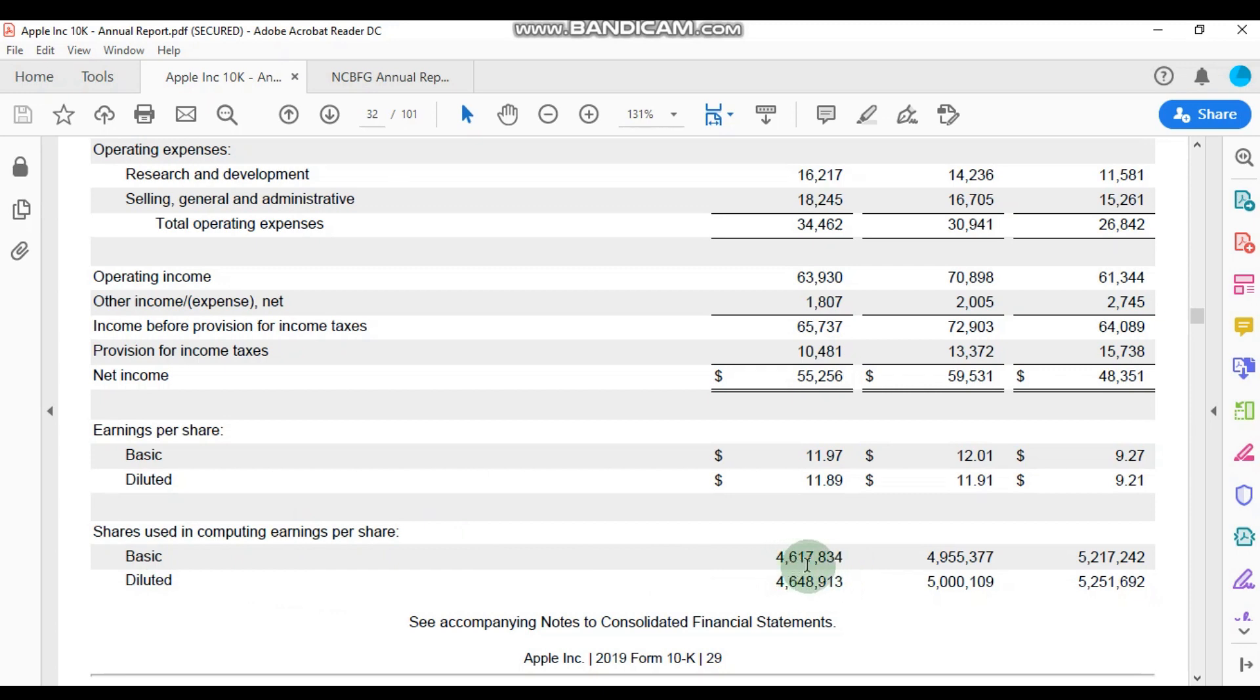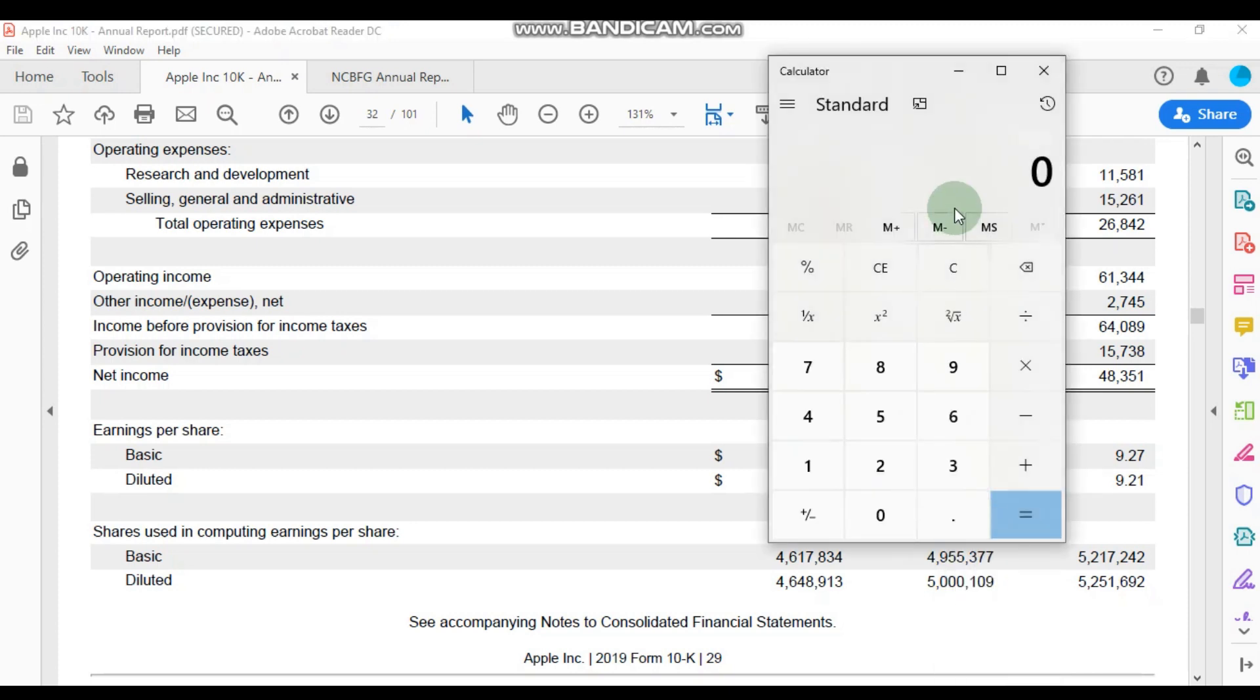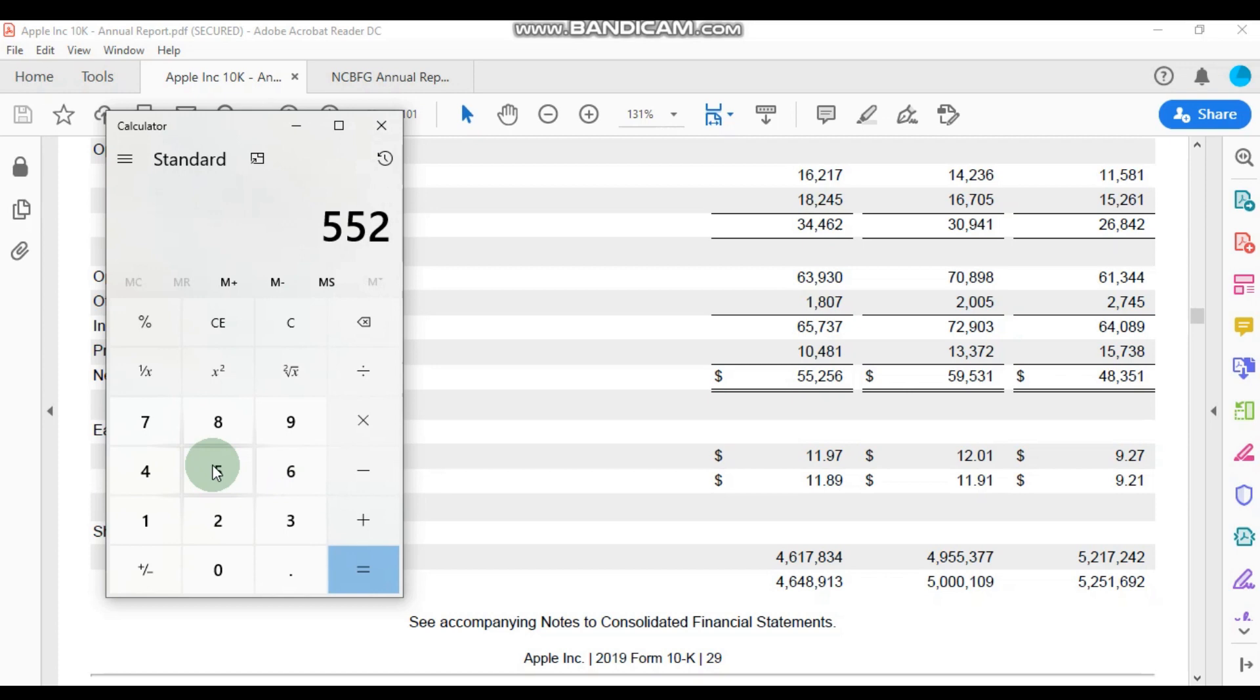They actually show us that the shares used in computing the earnings per share are as follows: there were 4.617 billion shares that were used to calculate the earnings per share. And we can actually run that calculation to verify this number. So remember, the earnings per share is calculated by taking the net income, in this case it is 55 billion, 256 million dollars.